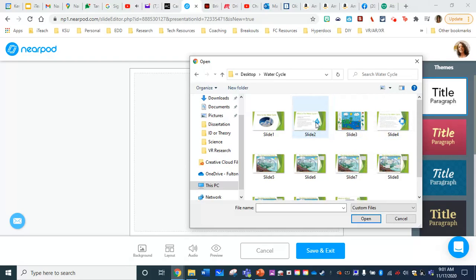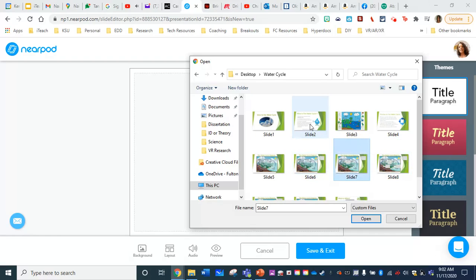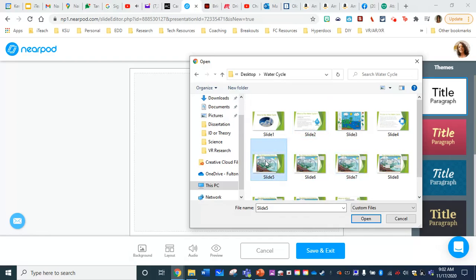And if I wanted to bring them all in, you can see here in Nearpod, it's only going to let me choose one of them. It will only let me choose one slide at a time.